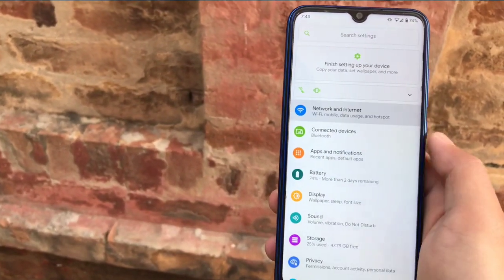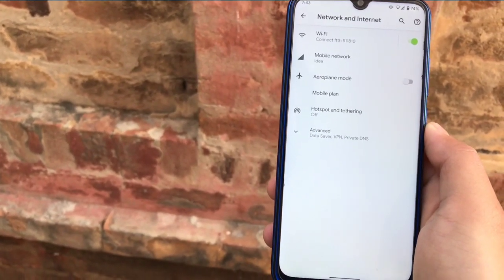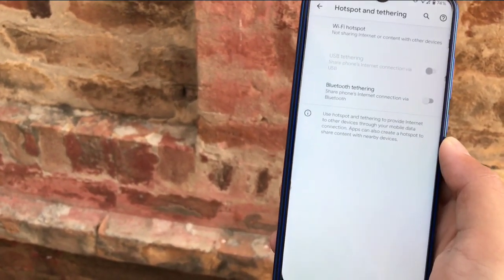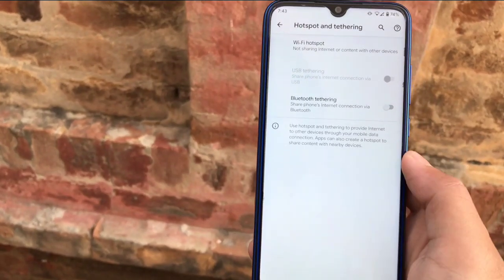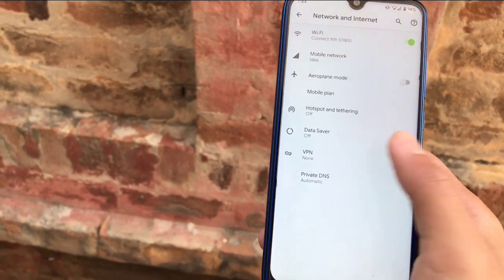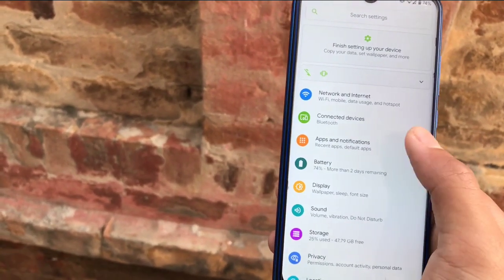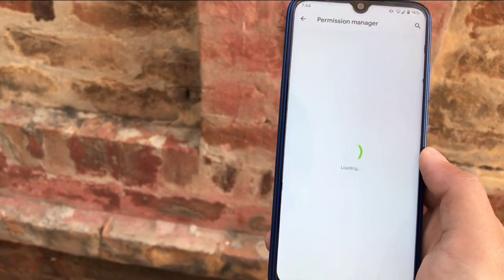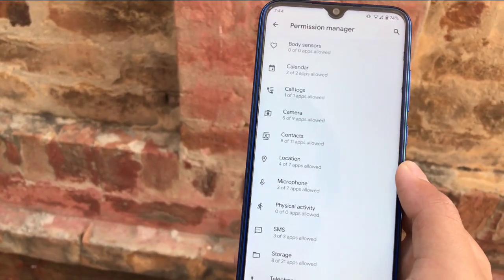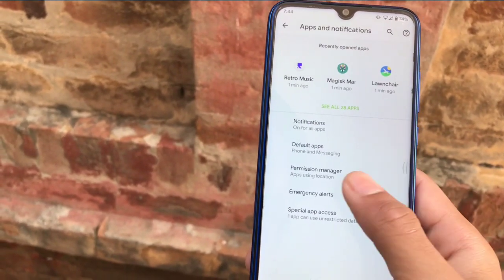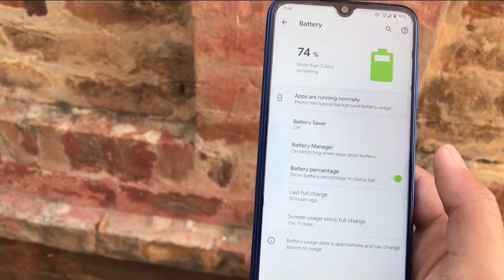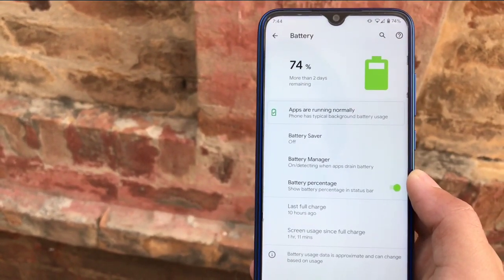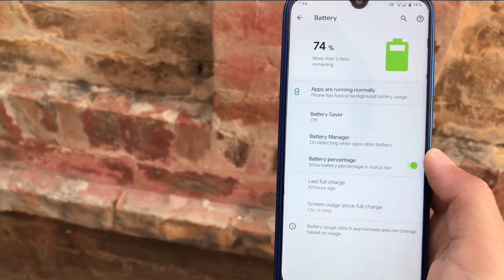Under Network and Internet, you have options for mobile network, Wi-Fi hotspot, and tethering. Hotspot and tethering have no bugs — you can use USB tethering, Wi-Fi hotspot, and Bluetooth tethering without any issues. Under Connected Devices, Apps and Notifications, there is a permission manager where you can check which apps are using which permissions.